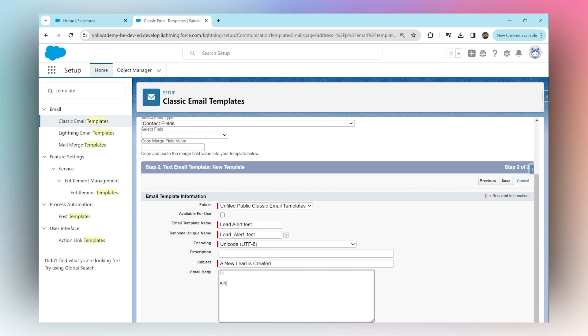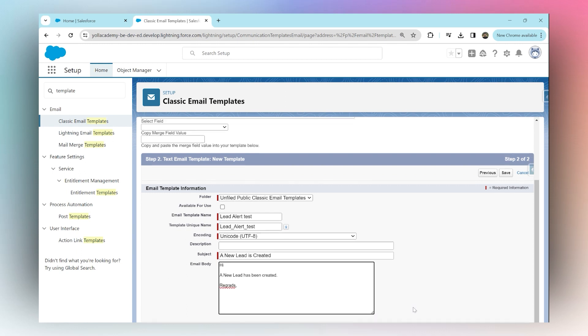...lead has been created.' We're just keeping our template pretty straightforward for now. Then we're going to say 'Regards.' That's it. You can have your template be whatever you want, but for now we're keeping it simple. Then click Save.